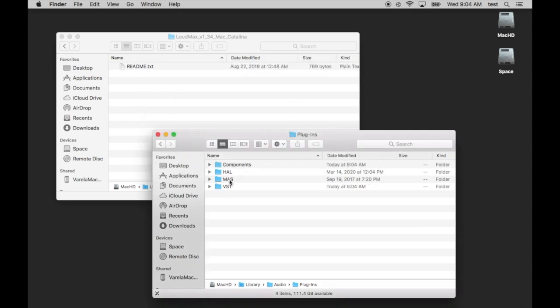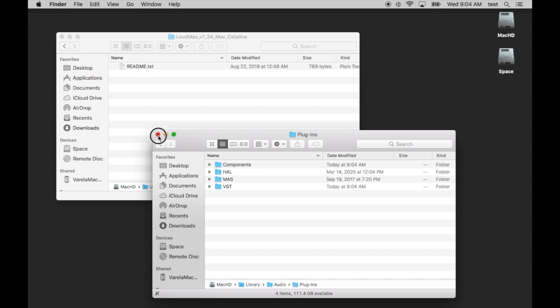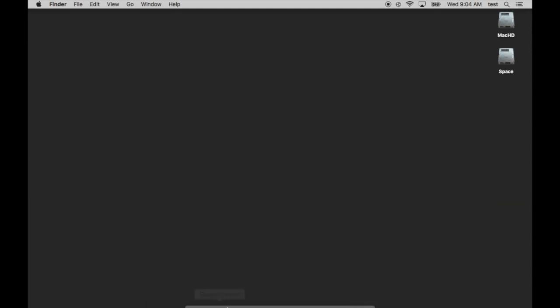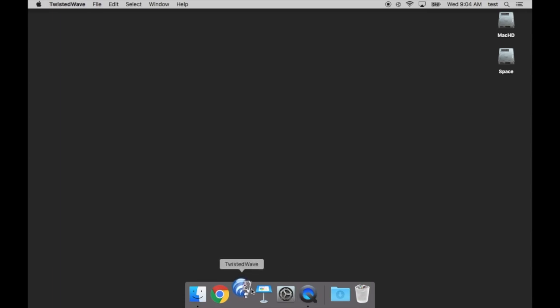If you have a VST3, you can just save it over to the VST folder. Once that's done, this folder should be empty. You can go ahead and close this. Twisted Wave will need to be fully quit, meaning that there's no dot below it in the dock, meaning you have completely quit the program. Once you've done that, you can go ahead and click it to open it back up.